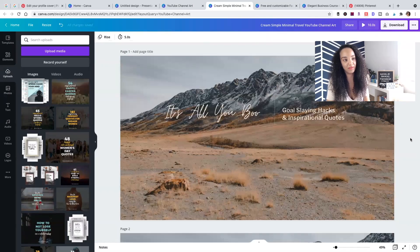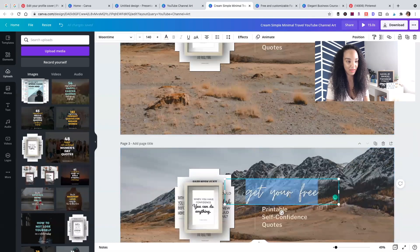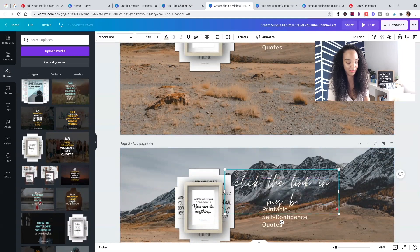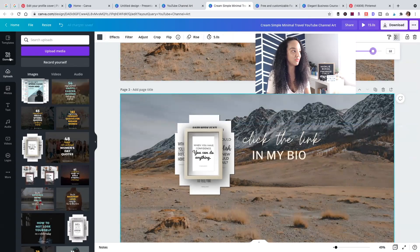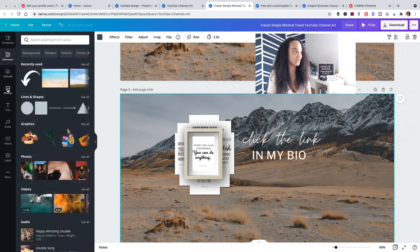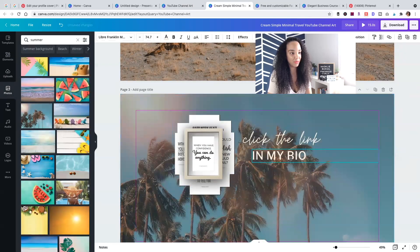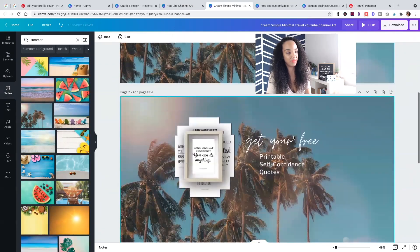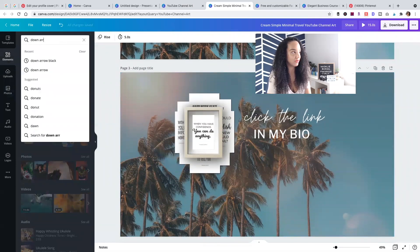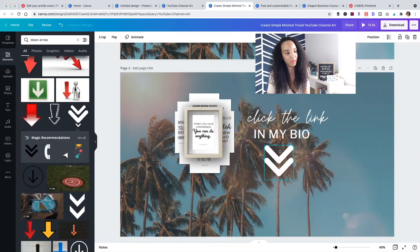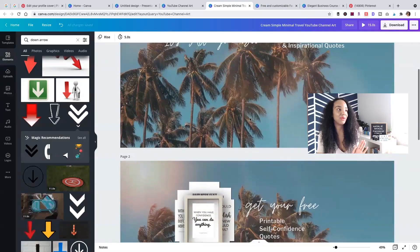So this is the first slide, the second slide says "Get your printable quotes," and I'm going to add "Click the link in my bio" with a down arrow. I'm going to find a sunnier, happier photo for that slide. There we have three slides total that I'm going to go with.